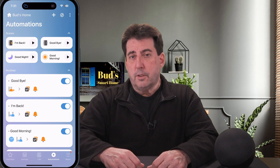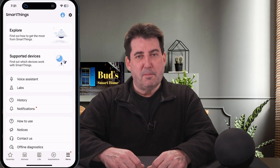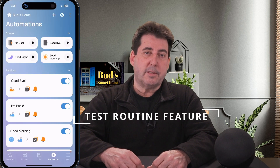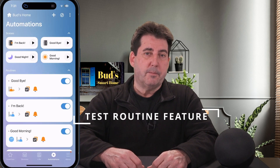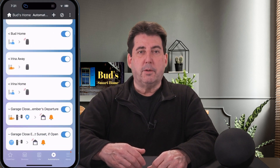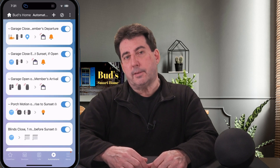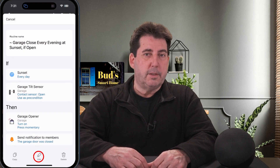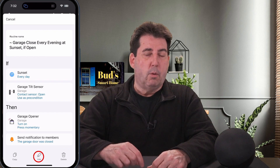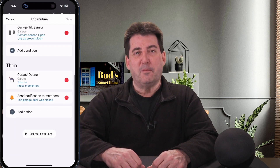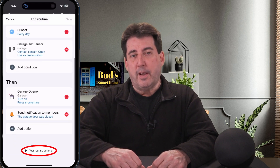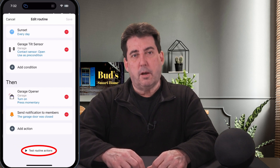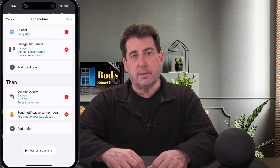The third feature which has been added is one that I've been seeking for some time now, and this is the ability to test routines. You now have the ability to test your routines by selecting the Test Routines Action button at the very bottom of any routine screen while you are in Edit mode. It should be noted that advanced features like Action Delays or Auto Turnoff will not execute when testing a routine.